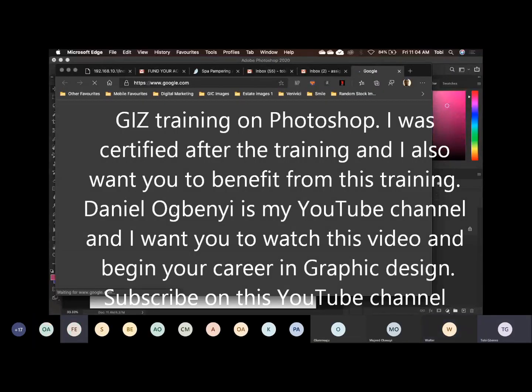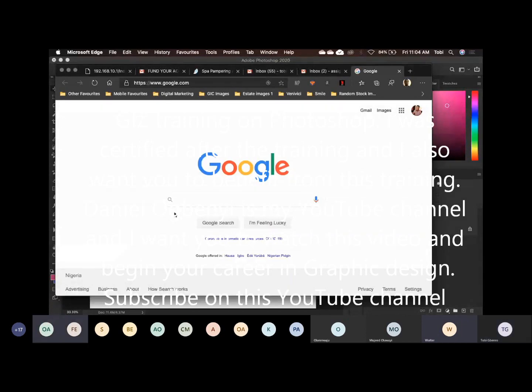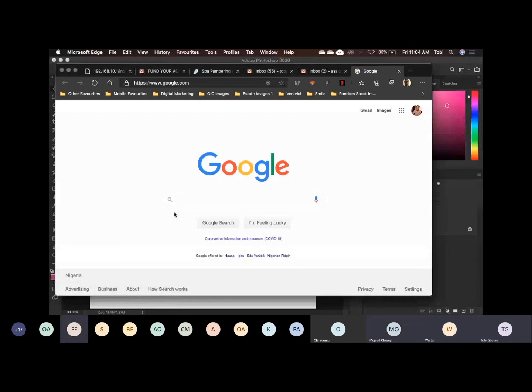You will need to go to Google. Can we all see Google? Now, you will need to download all the icons one by one.